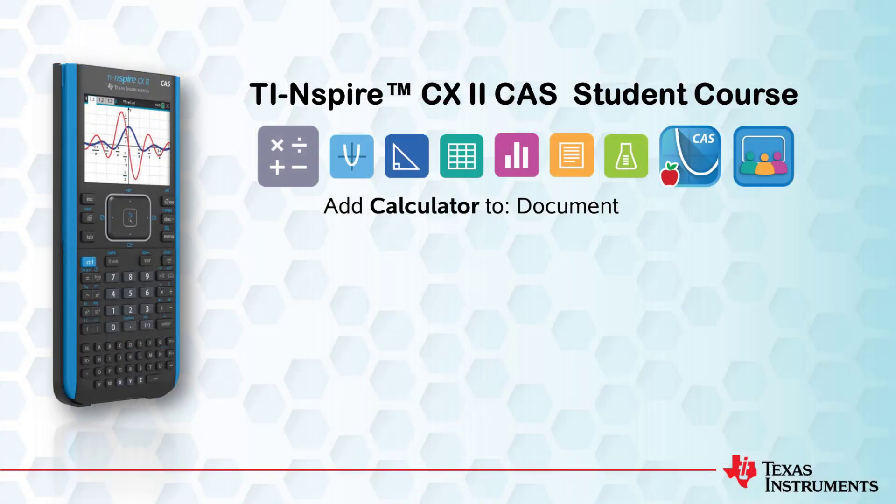That's all for this lesson. Be sure to check out the other videos in this course. Take care.